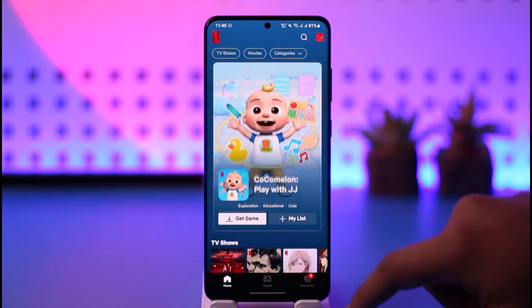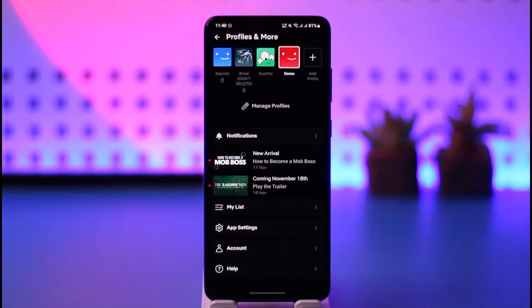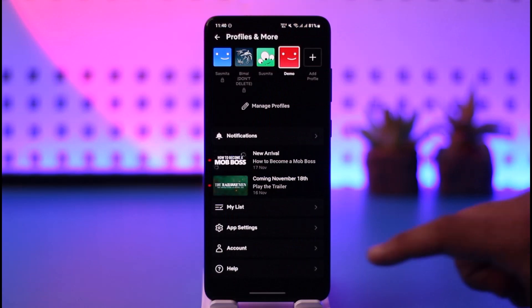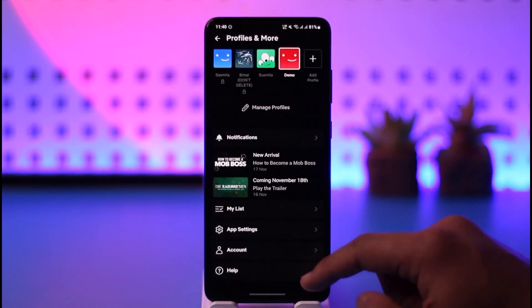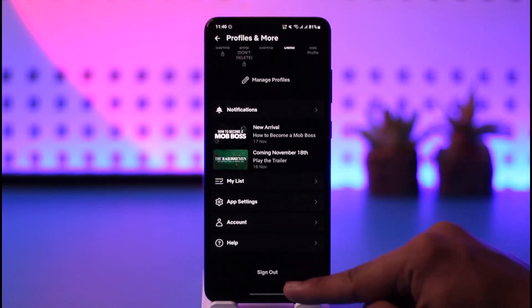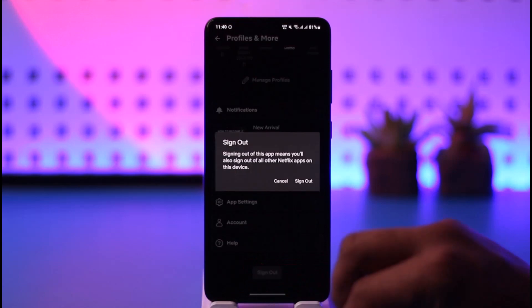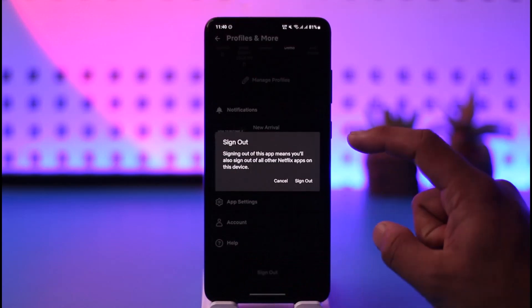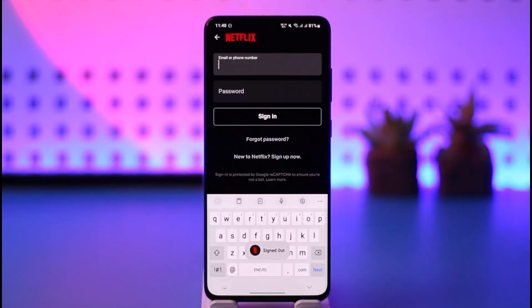All I have to do is tap the profile icon from the top right hand side of the screen. Once I tap the profile icon from the top right, at the very bottom you will find an option known as sign out. Scroll all the way to the bottom and tap on the sign out option. It will ask you for a confirmation, so just tap sign out and you will be successfully signed out of Netflix.